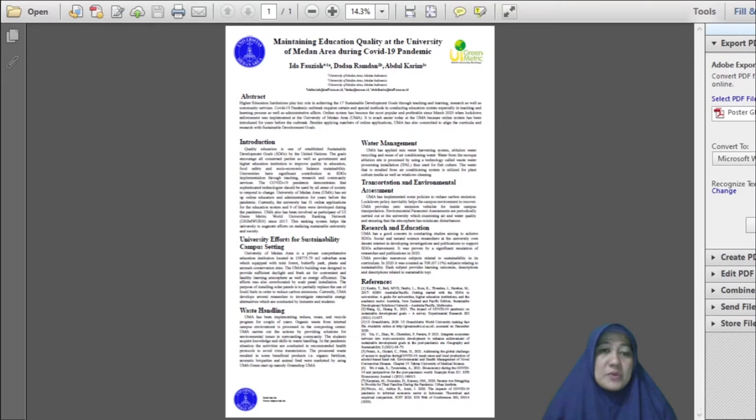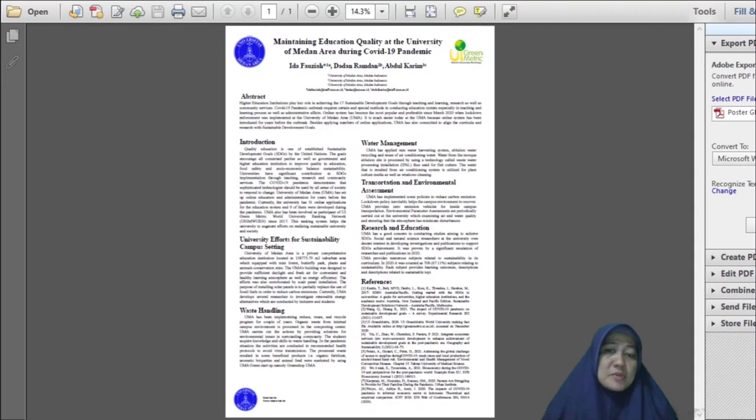UMA provides numerous subjects related to sustainability. In 2020, it was counted as 67.11% of subjects offered at the UMA related to sustainability.